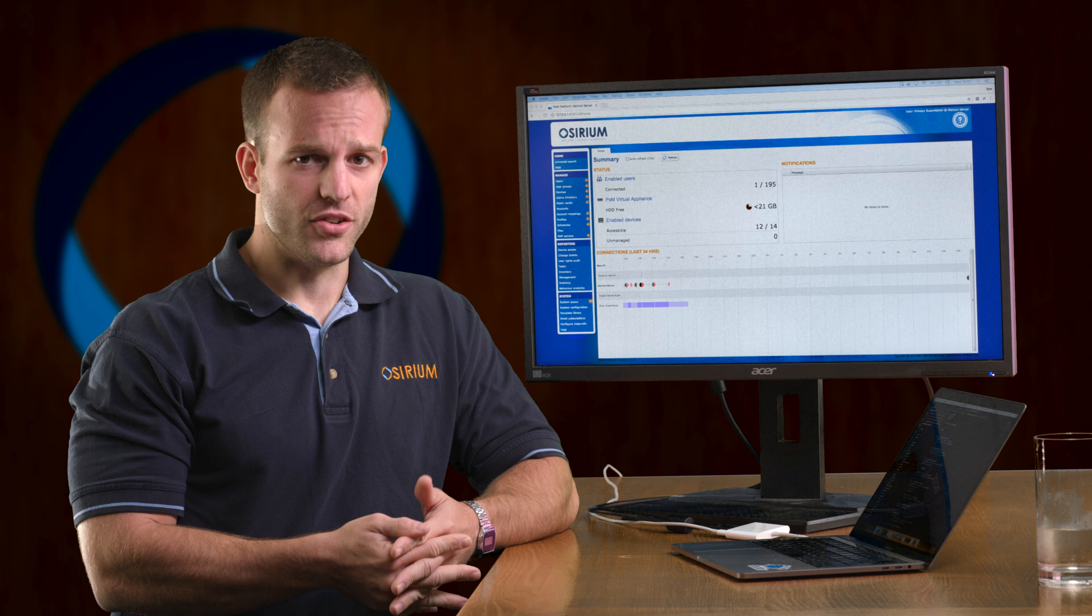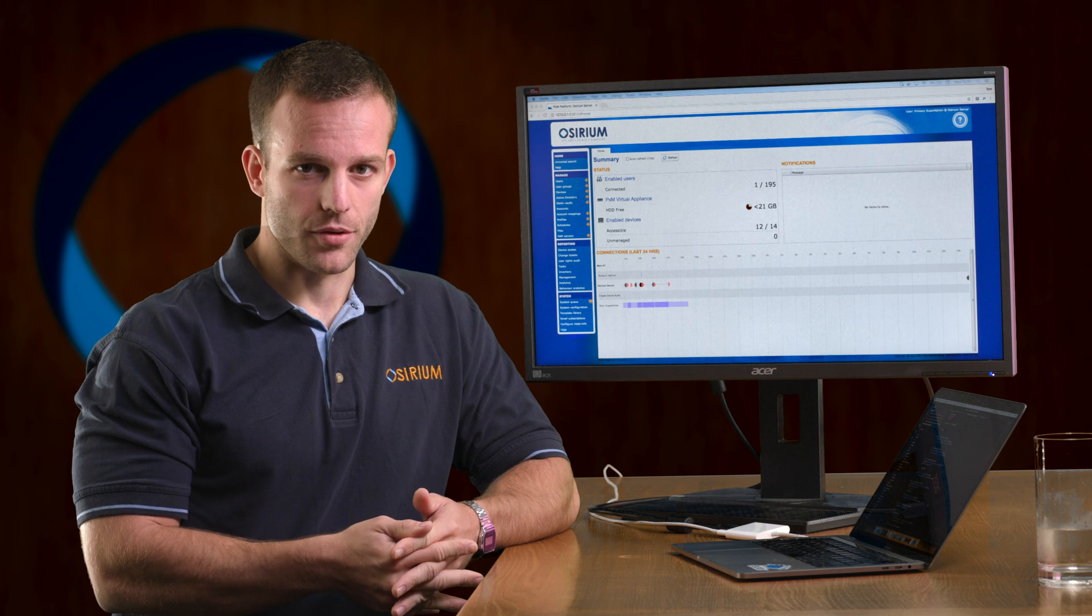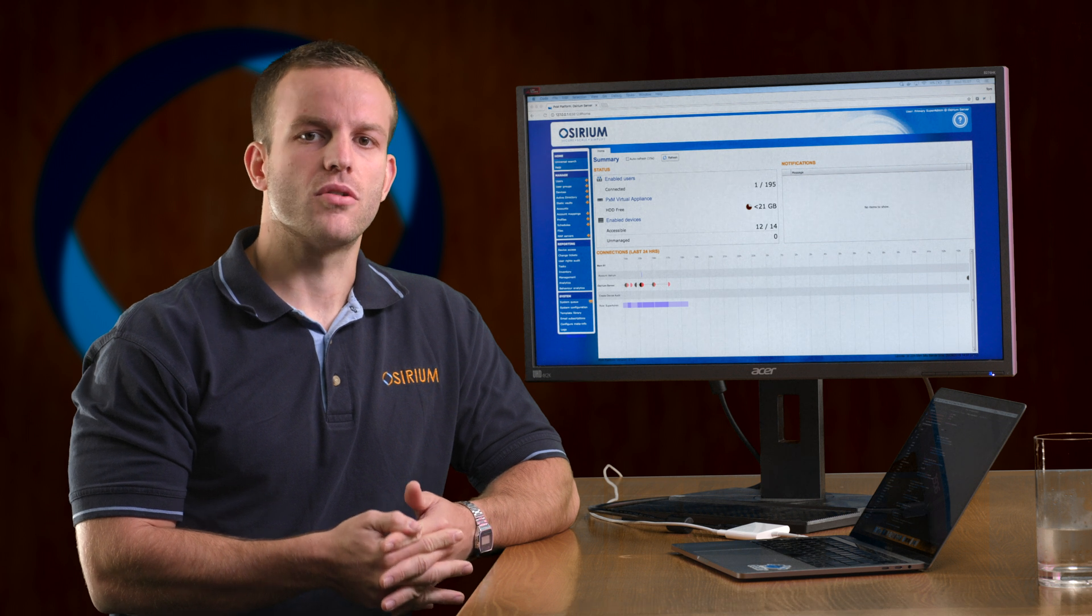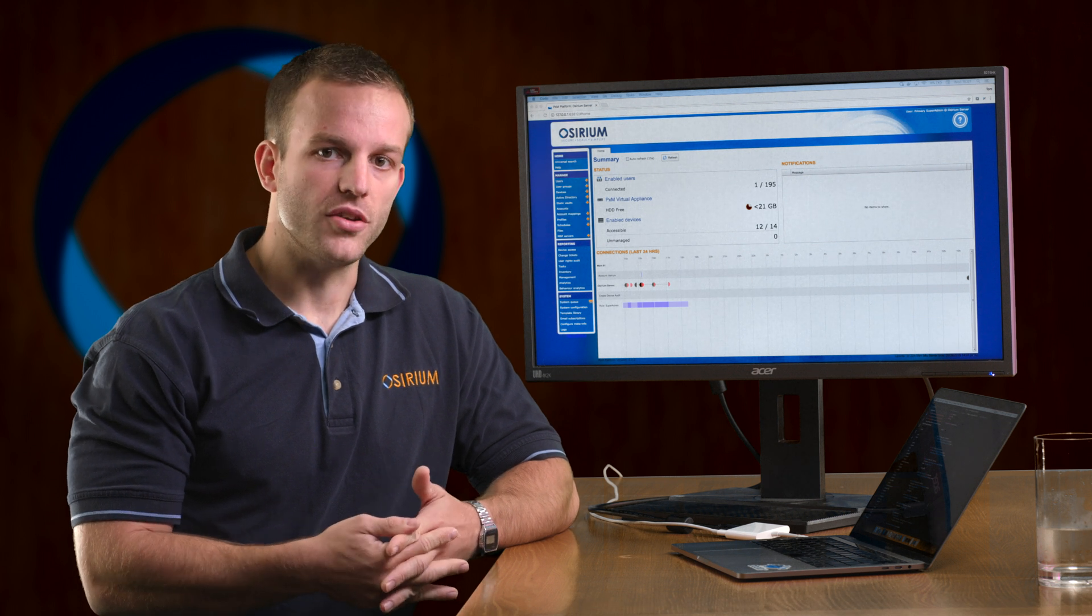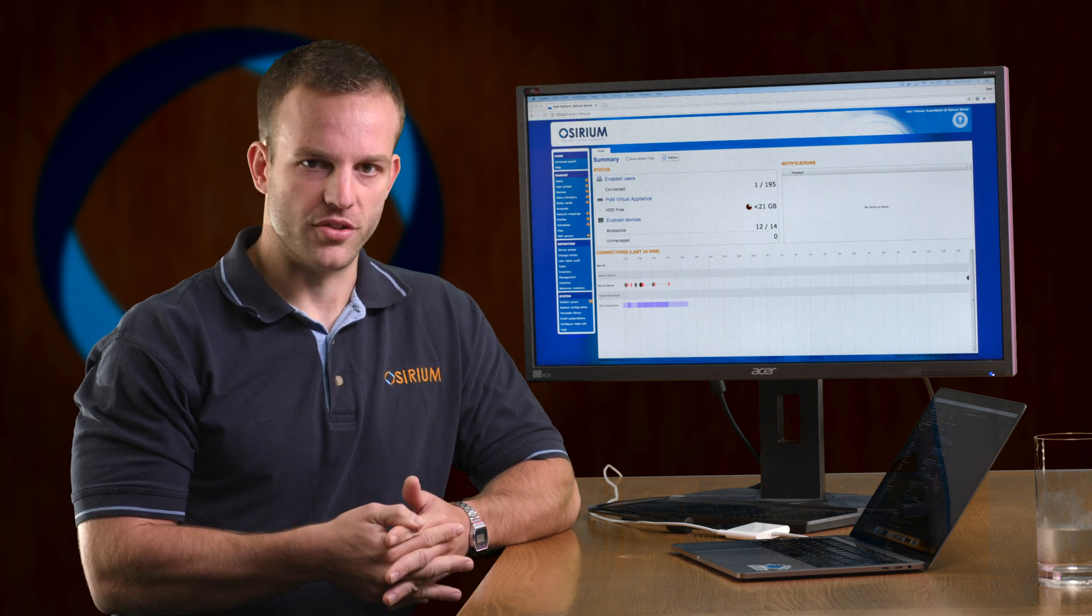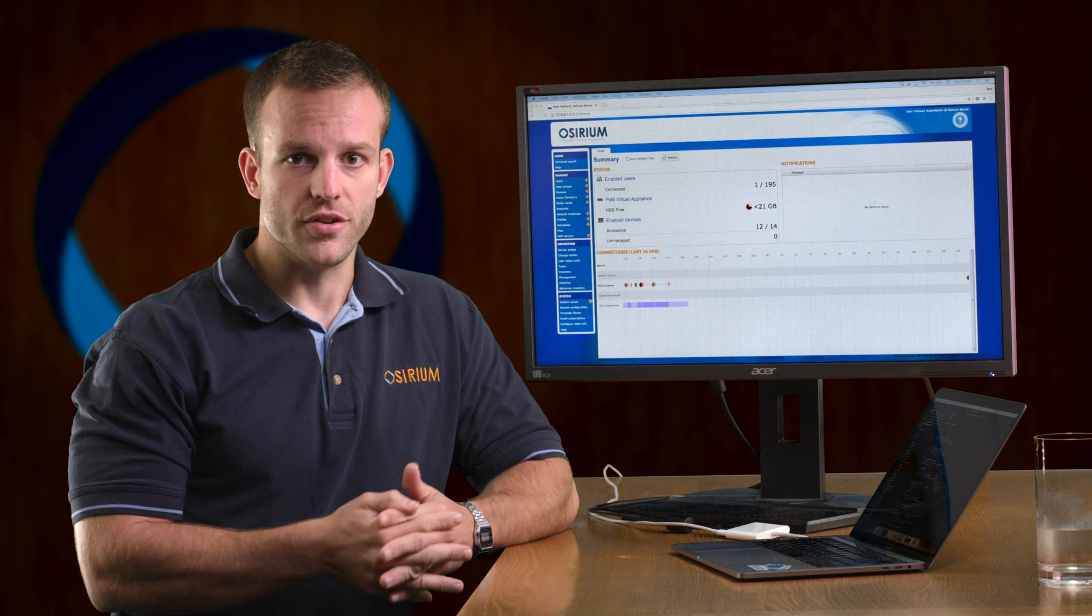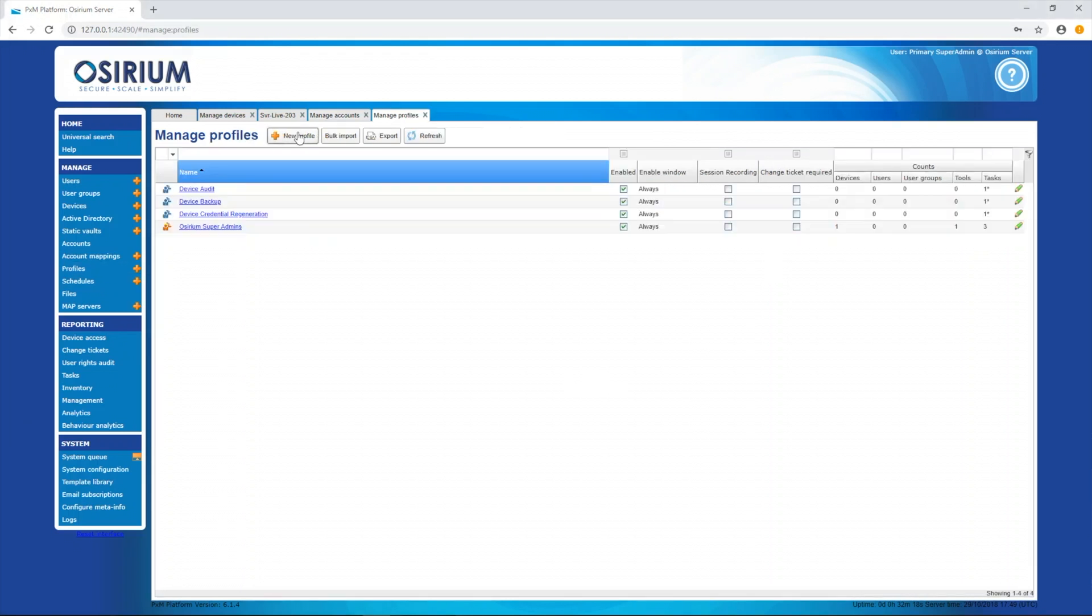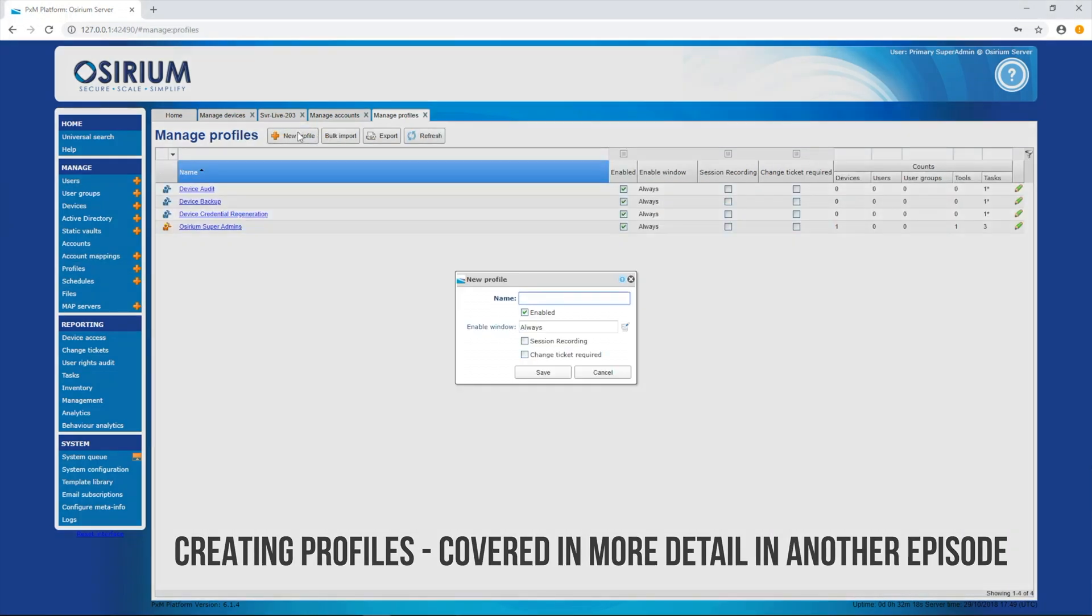As well as utilizing existing accounts, the PXM platform can create personalized, role-based accounts on devices for individual PXM users. These accounts have the state fully managed.